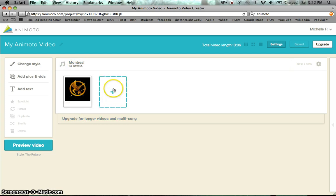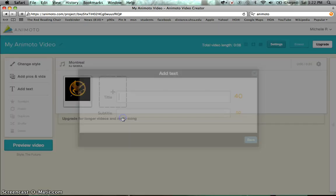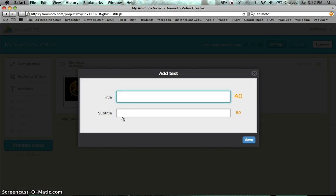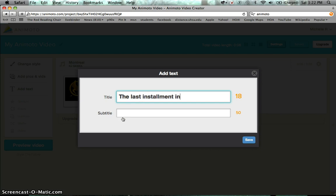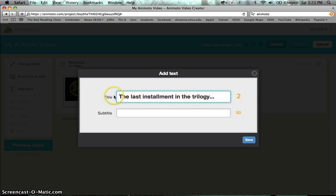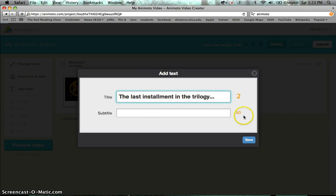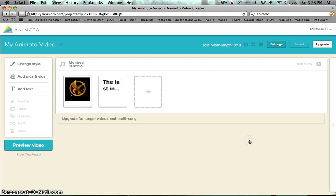And then I can add text. So I'm going to add text with a T for text. And I'm going to say the last installment in the trilogy. On the right hand side you can see that these are the characters that you're using. So in this box right here I only have two characters left and I have 50 down here at the bottom. So if I wanted to write something here, it would deduct the characters but I'm not going to put anything at the bottom. And then you're just going to click save.